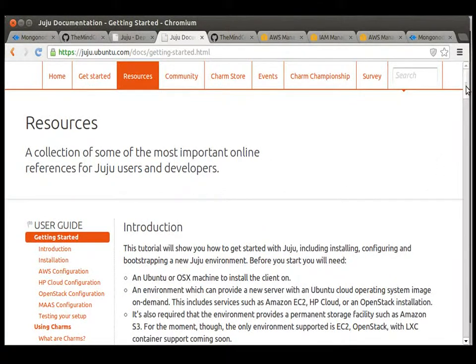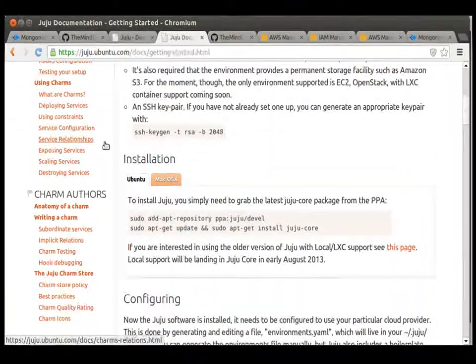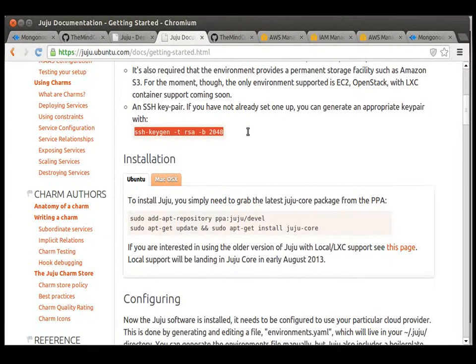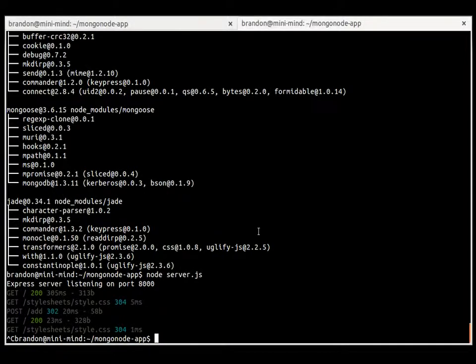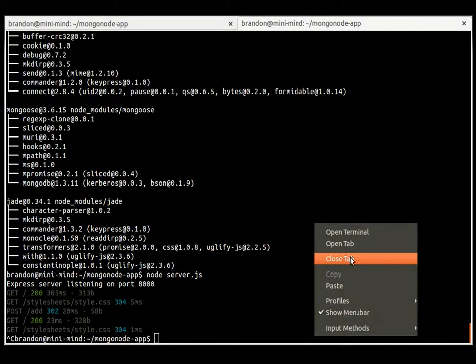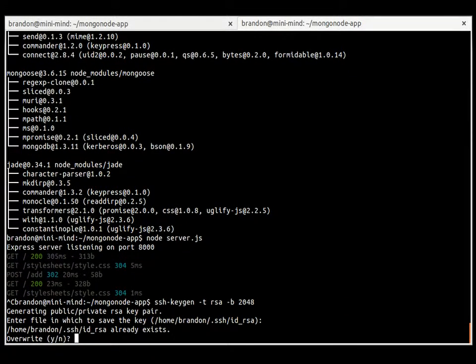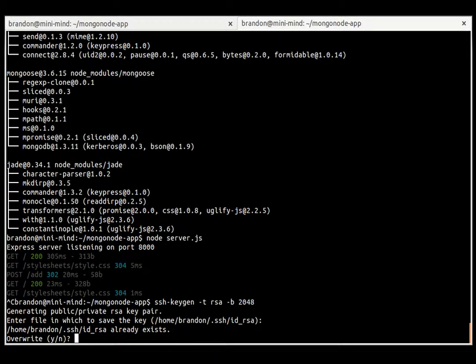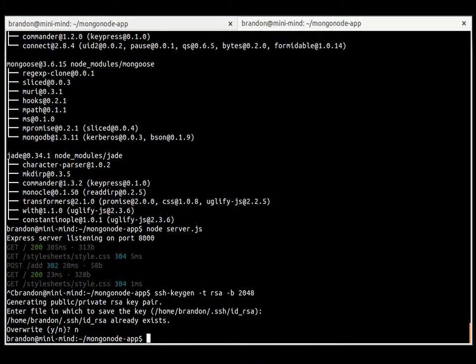You don't need to do anything else, but hit enter for all the prompts that come with it. I already have my own SSH key set up, so I'm not going to overwrite mine or it will cause me some problems with my other environment. But every time you're prompted for anything, just hit enter. You don't need to do anything else.